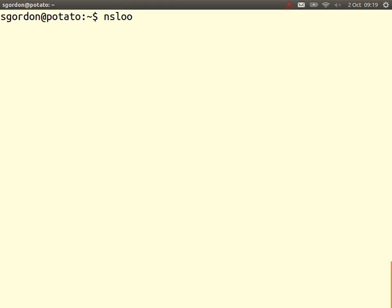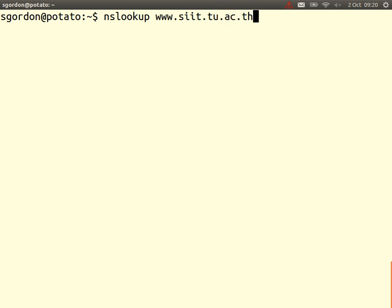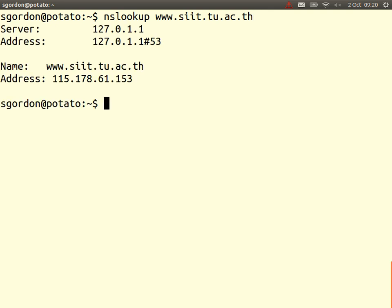Using a program called NSLookup, we can find what IP address corresponds to a given domain name. The software looks it up in some system and returns the answer. The corresponding IP address for the SIT web server is 115.178.61.153. So now that we know the IP address, our computer can send an IP datagram to that destination.